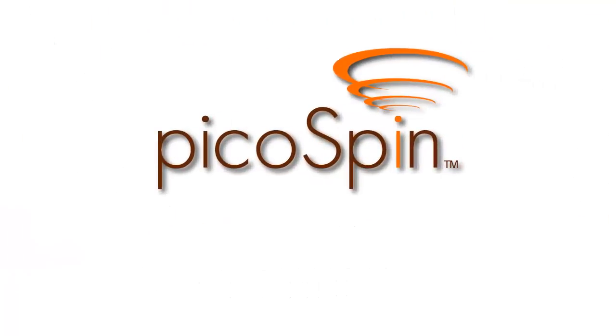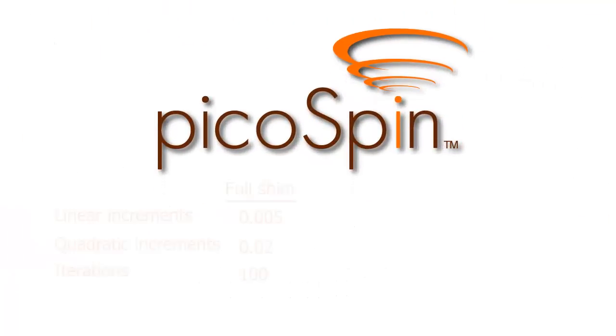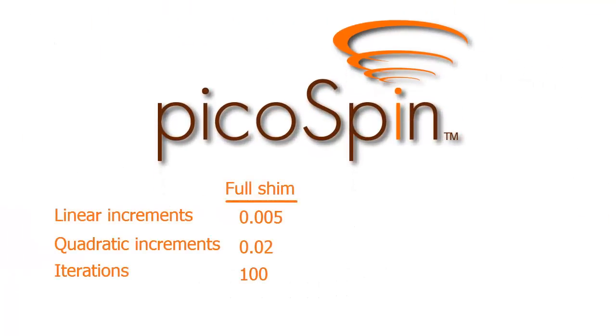The maintenance shimming procedure described here uses very robust settings that will work in all cases. If your instrument is left powered on all the time and you shim it regularly, you may find that you can get the same results with a quicker procedure, where you only adjust the three gradient shims, X, Y, and Z, and only run 30, 40, or 50 iterations.